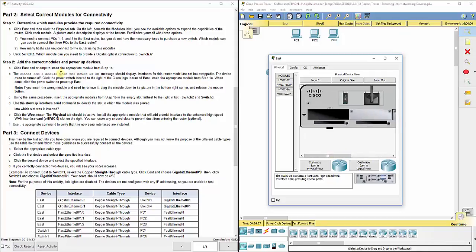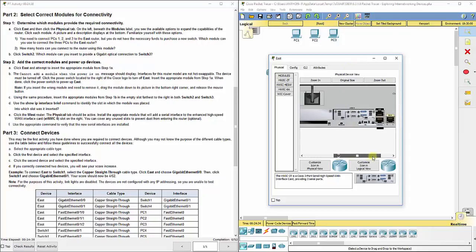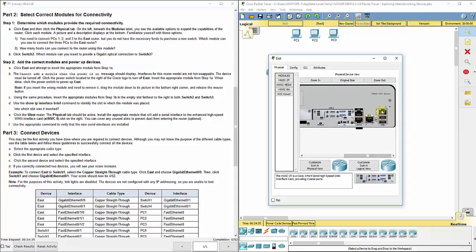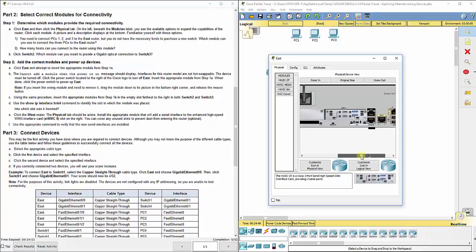It tells us that we need to be able to connect PCs 1, 2, and 3 to the east router. We could do that through these gigabit Ethernet ports, but we want to connect three PCs but we only have two gigabit Ethernet ports.